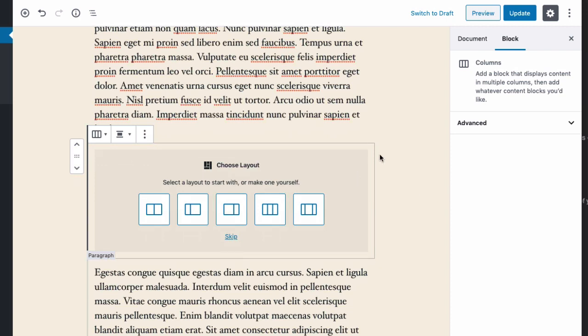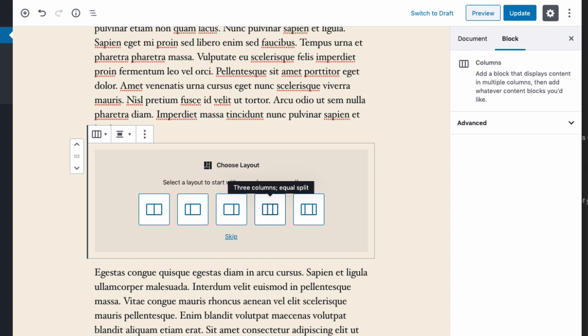Anywhere on the page, when I add the column block, it offers a number of pre-built layouts. These are common types of column layouts that give you a head start. Now you could skip this and create your own column structure, but it's really easiest to select one of these pre-built.